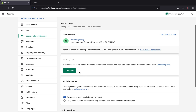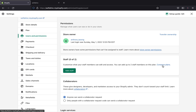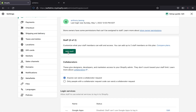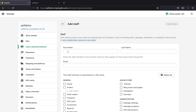Now let's go ahead and add staff. We're going to customize what your staff members can edit and have access to in your store. Shopify will let you have up to two staff members on this plan. If you want to add more than two staff, you can compare the plans.